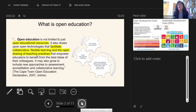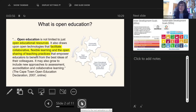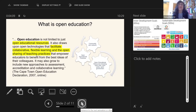Here we have a definition of what open education actually is from the Cape Town Open Education Declaration of 2007. The emphasis relies on people — this is all about sharing, collaboration, and coming together for the wider good. This reminds me of collaborative learning and social constructivism, for example Lev Vygotsky, or the communities of practice concept from Lave and Wenger.